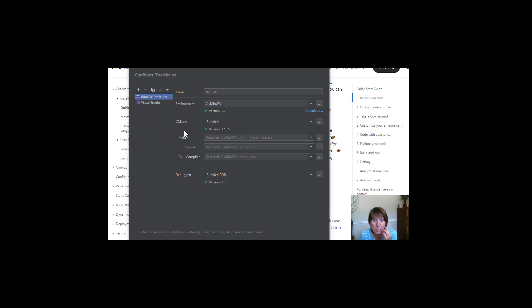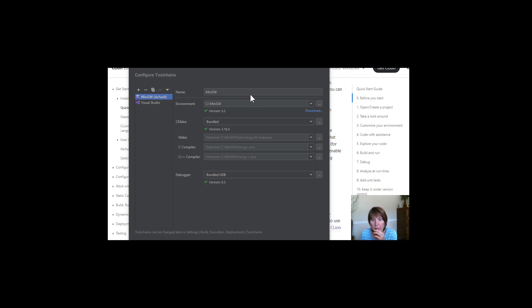And CLion can find them and say, oh, we can use those. If you don't have a compiler at this point, then if you don't have any options over here for a compiler, then you're going to have to go find some.